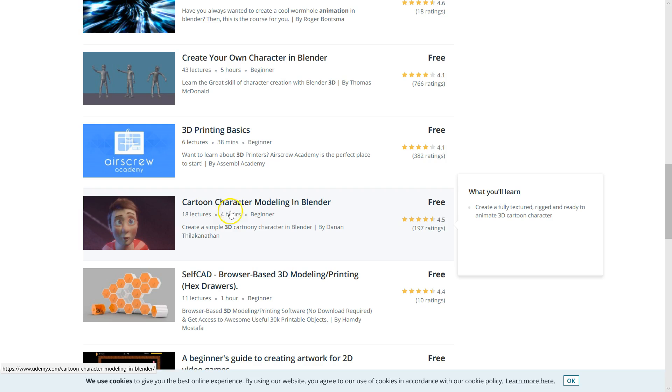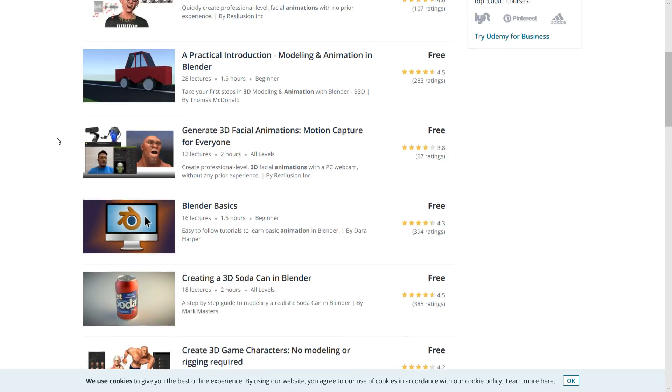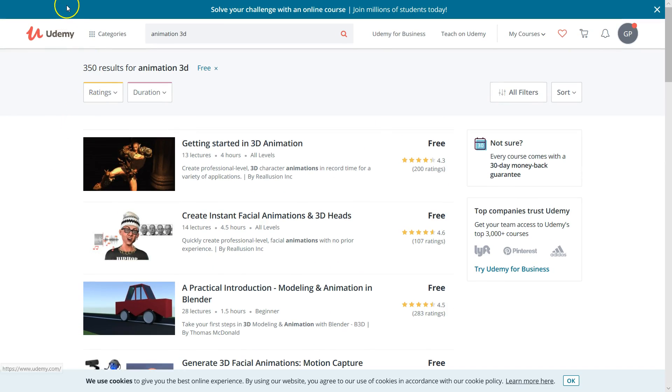For example, cartoon character modeling in Blender - I think Blender is some sort of software. Again, the course is completely free. I'll leave a link in the description below. All you have to do is sign up for an account, which is completely free, and just watch these videos. It's an excellent resource to learn these skills about movie making.